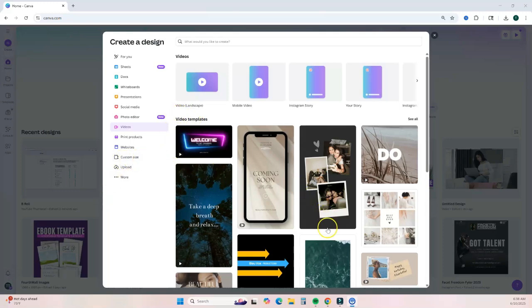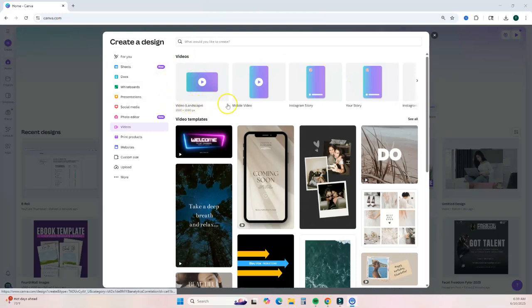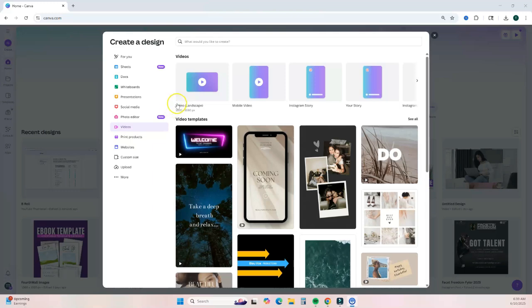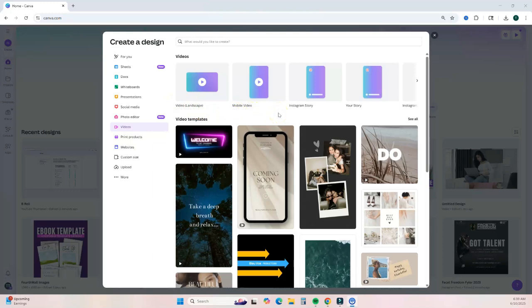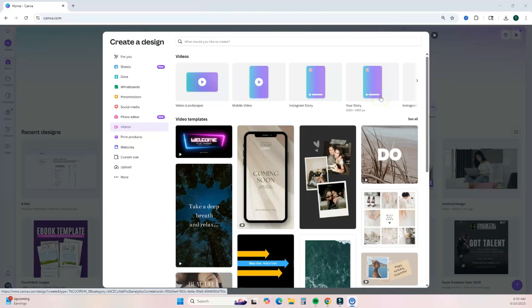Canva offers a few options to help you get started. You can start with a video template to create the type of video you want, or you can start from scratch using a video size template. You can create a long form video using the video landscape option, which is best for YouTube videos or online courses — that ratio is 1920 by 1080. You can also create short form videos for Instagram Reels or TikTok, which have a ratio of 1080 by 1920.